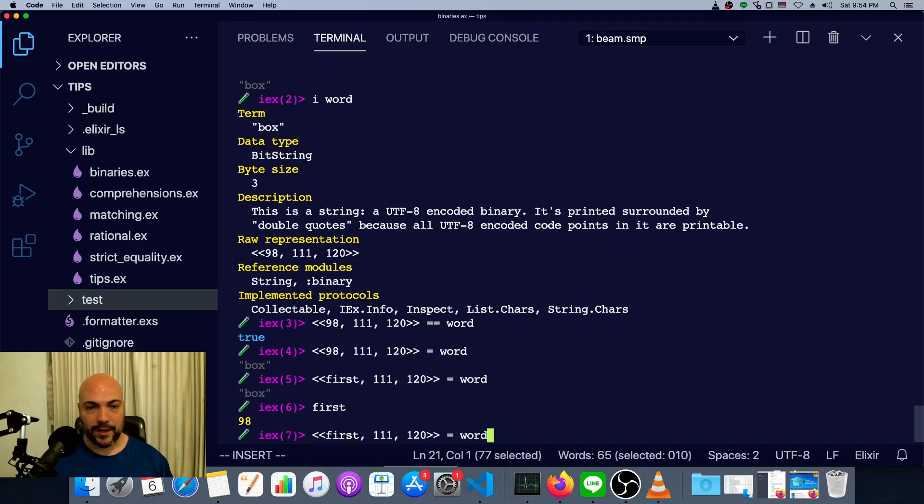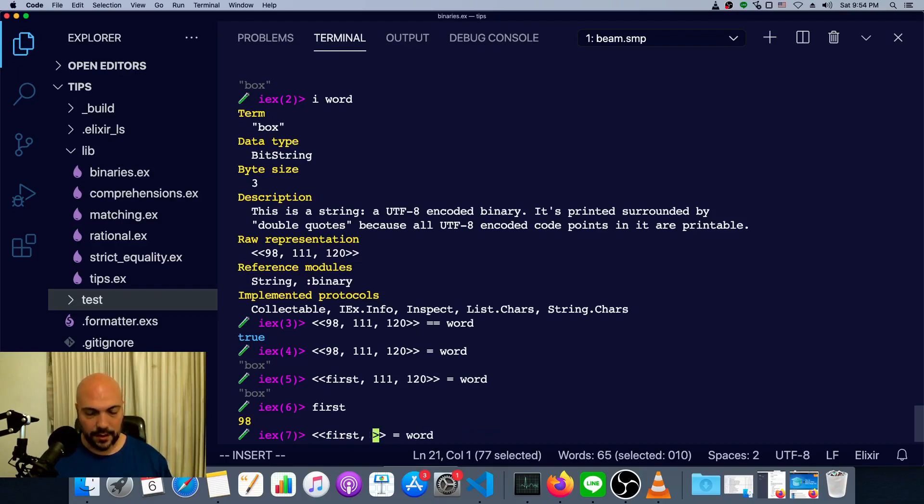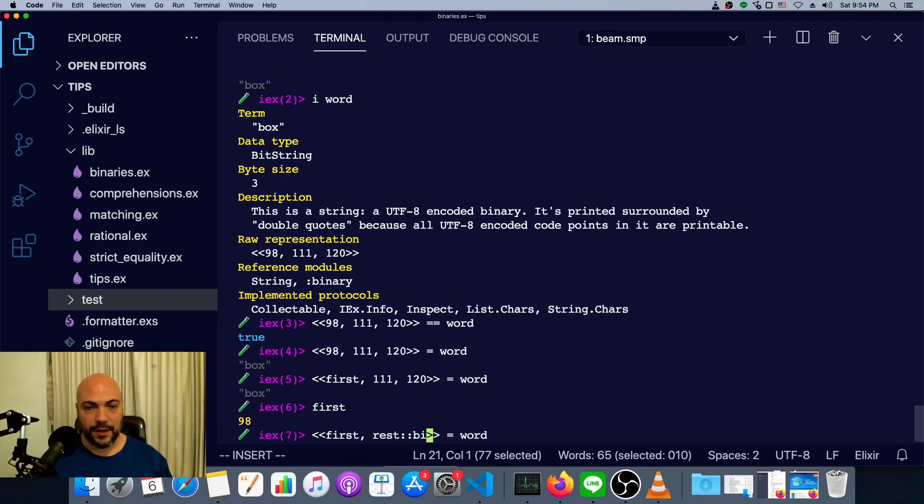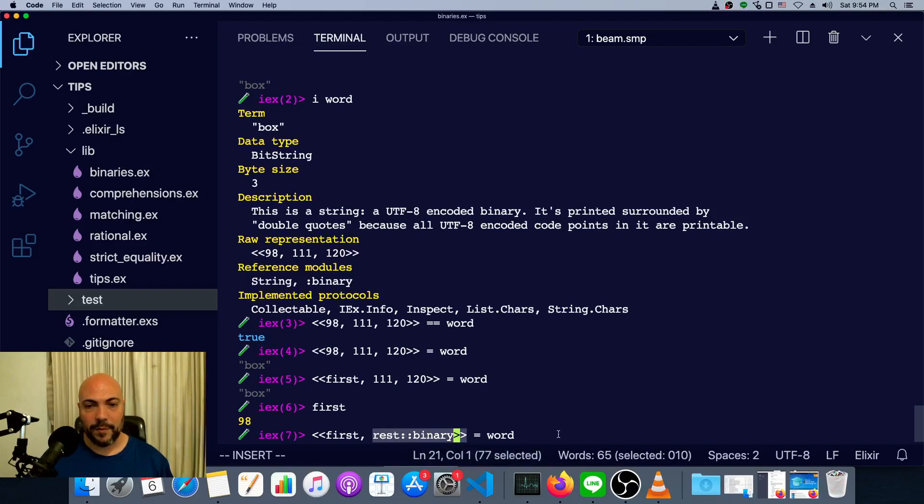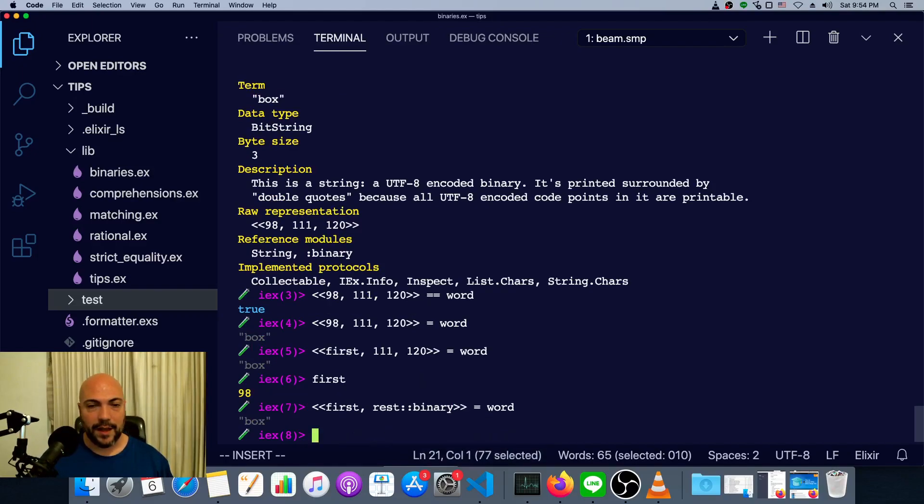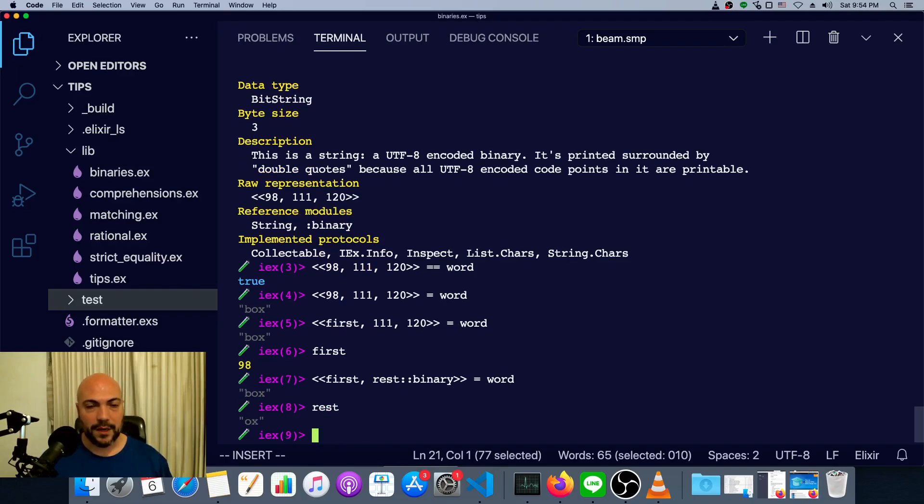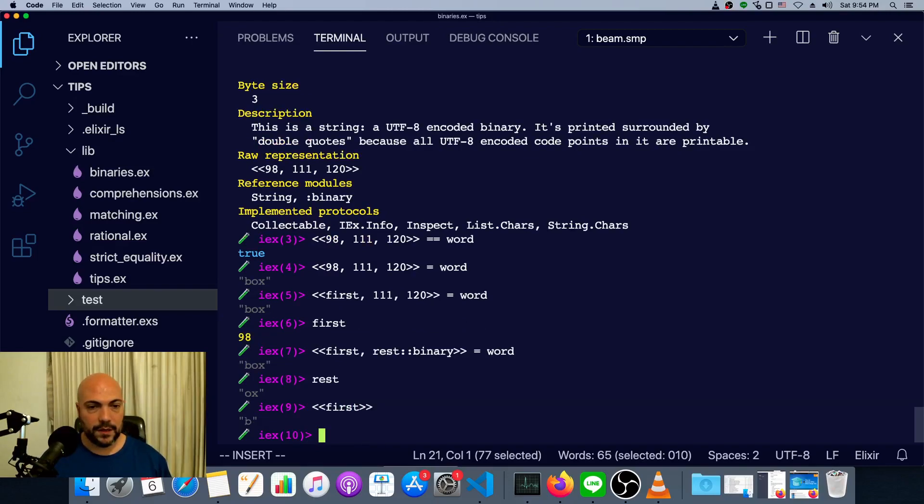We can match all three of them, or we can match the remainder using this double colon notation and then saying binary. Normally, each number will match a single byte. If we do binary, then it will get any number of bytes and store it in that variable. So if we do rest, we can see rest is aux, and first is a B.